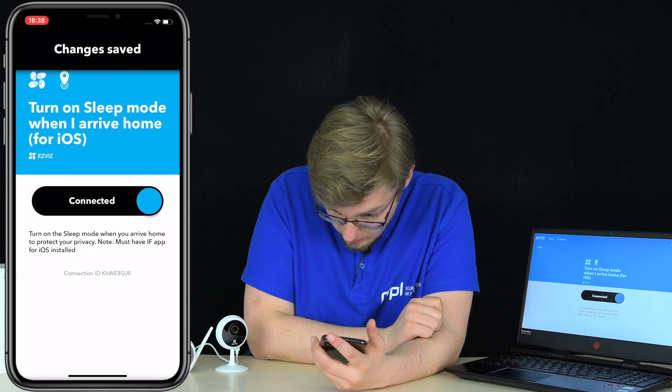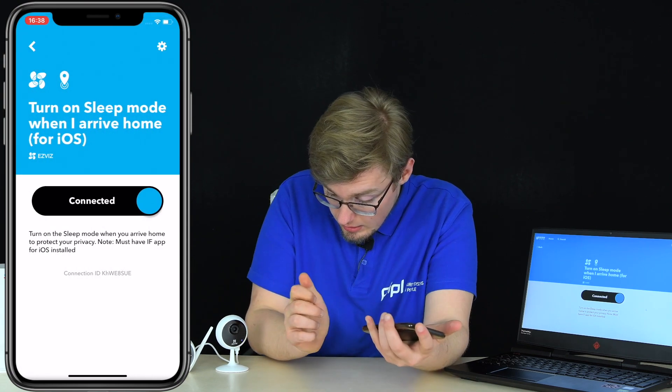When the IFTTT application asks for permission to monitor your geolocation and track you continuously, that is required for this location-based applet to work.